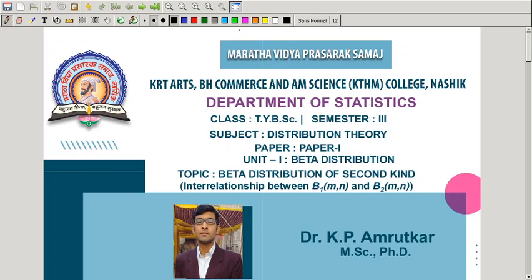Hello friends, welcome to the TYBSC distribution theory class. In today's lecture we will see the interrelationship between beta distribution of first kind and beta distribution of second kind.